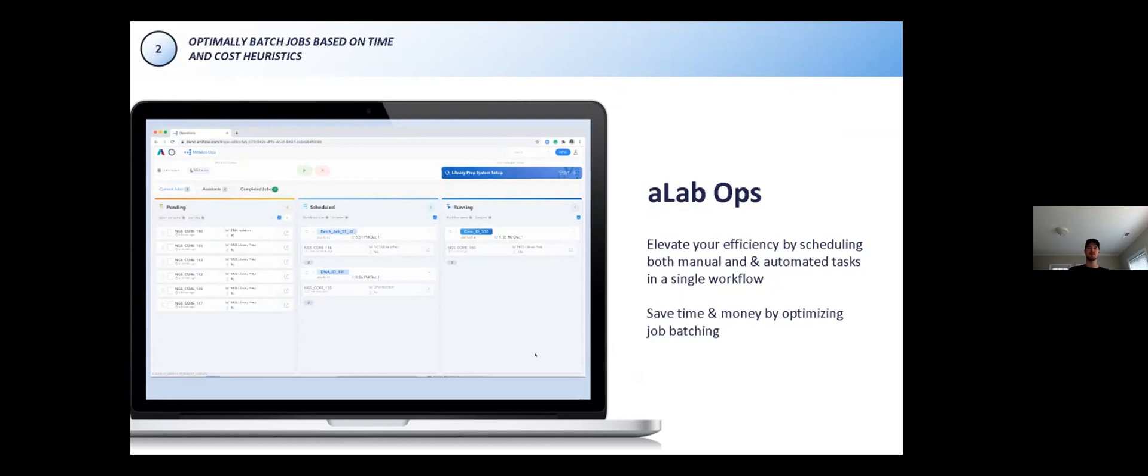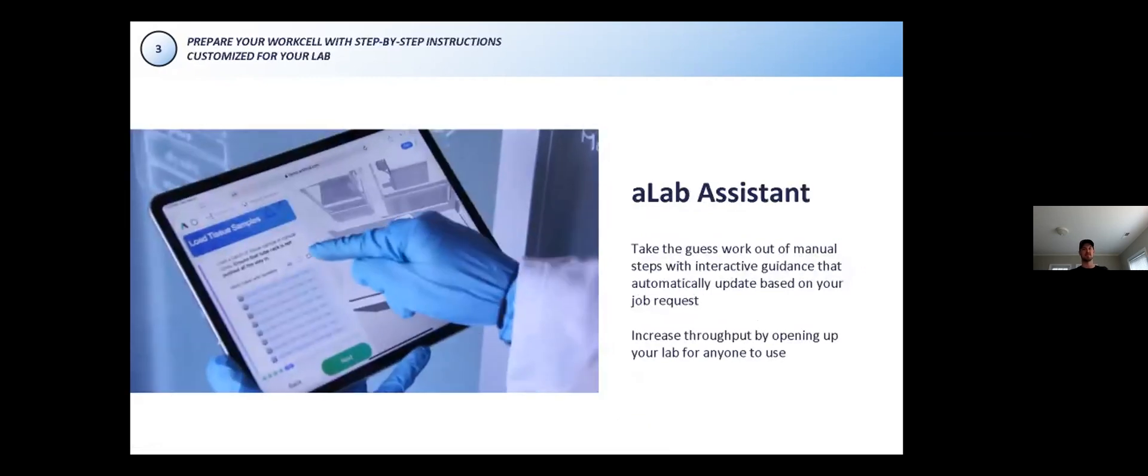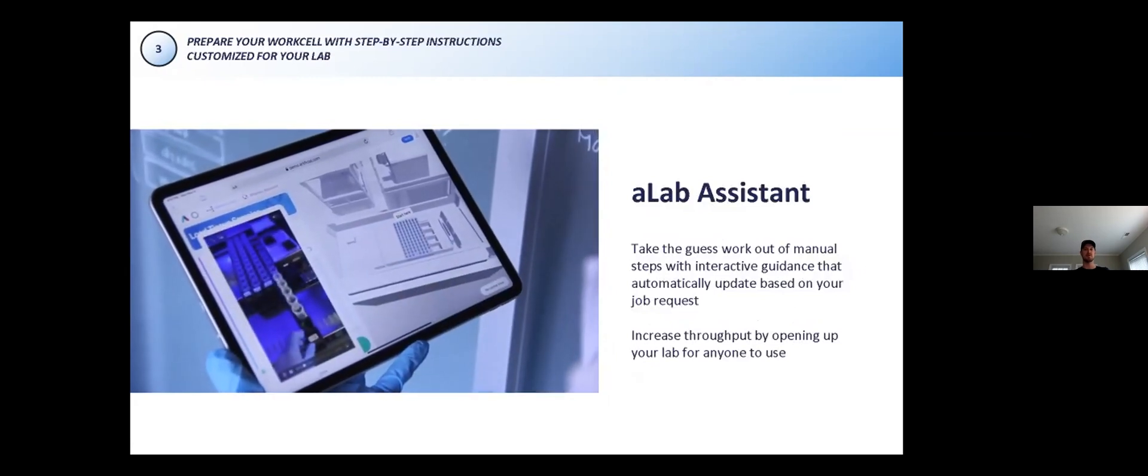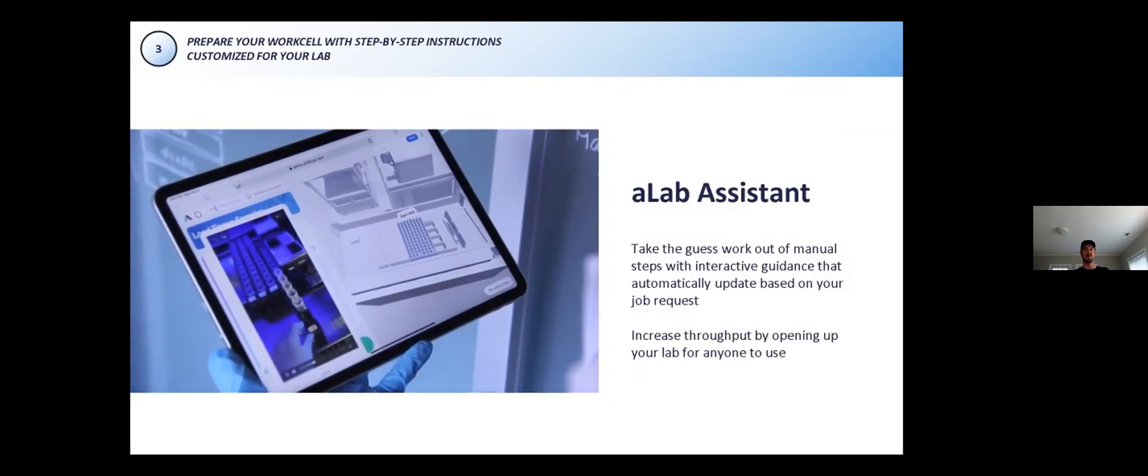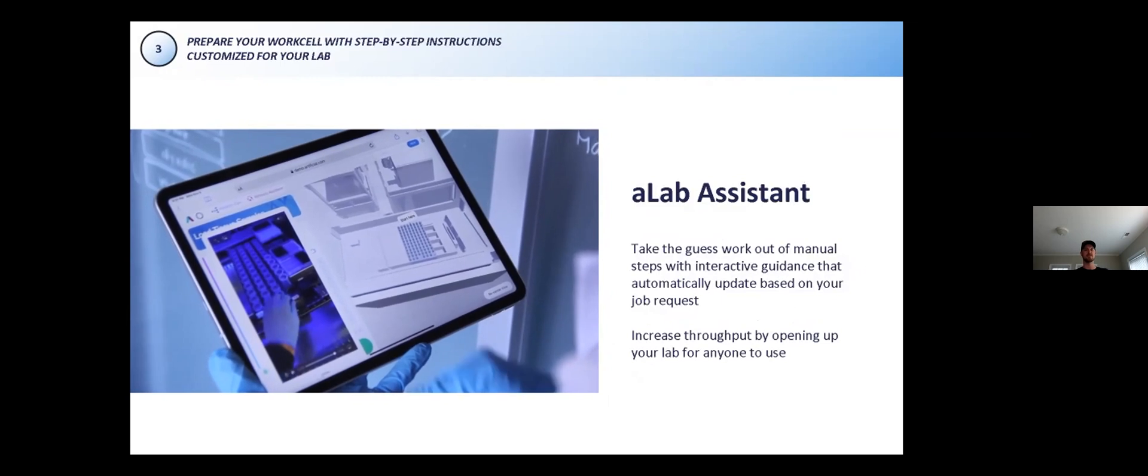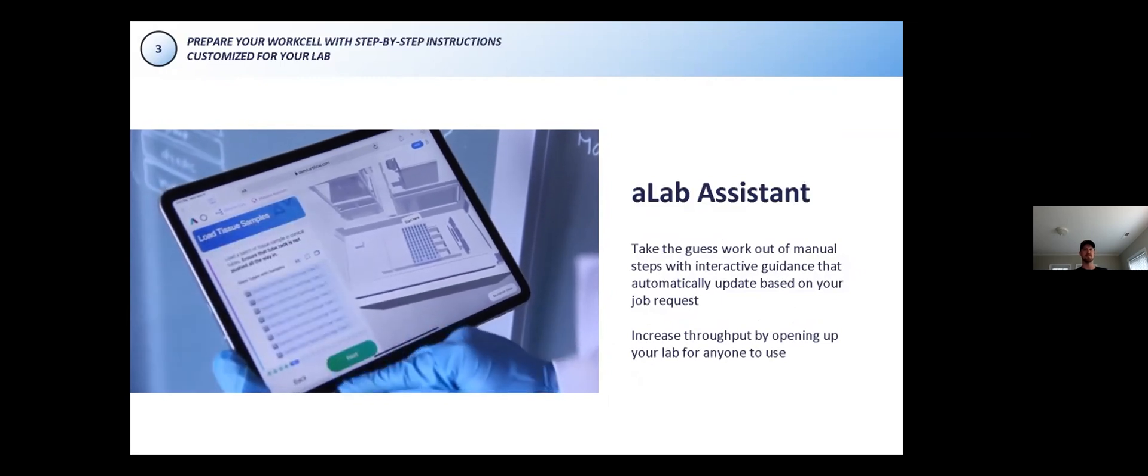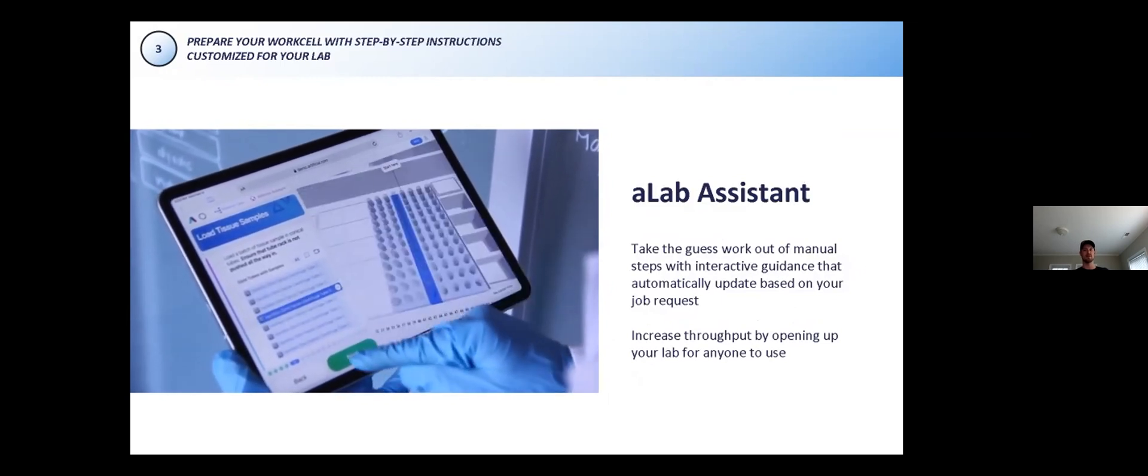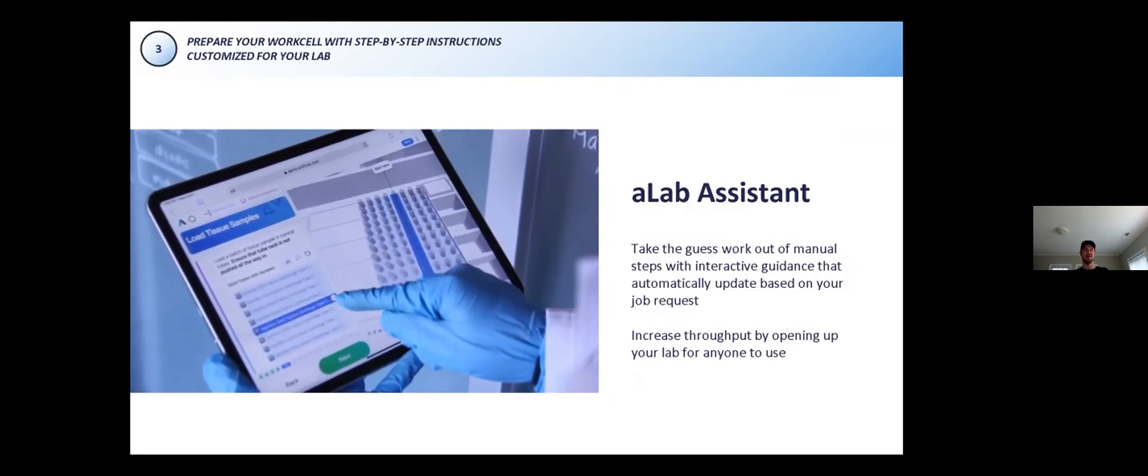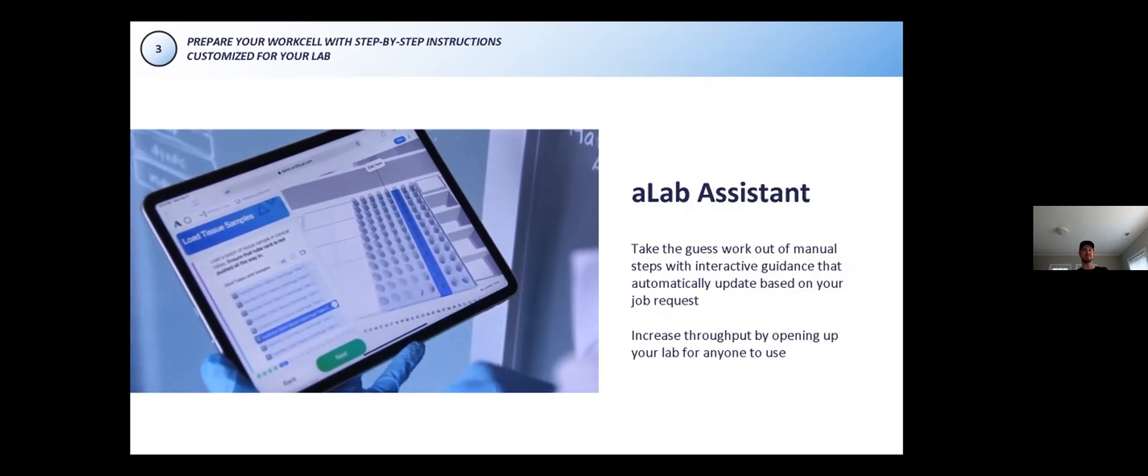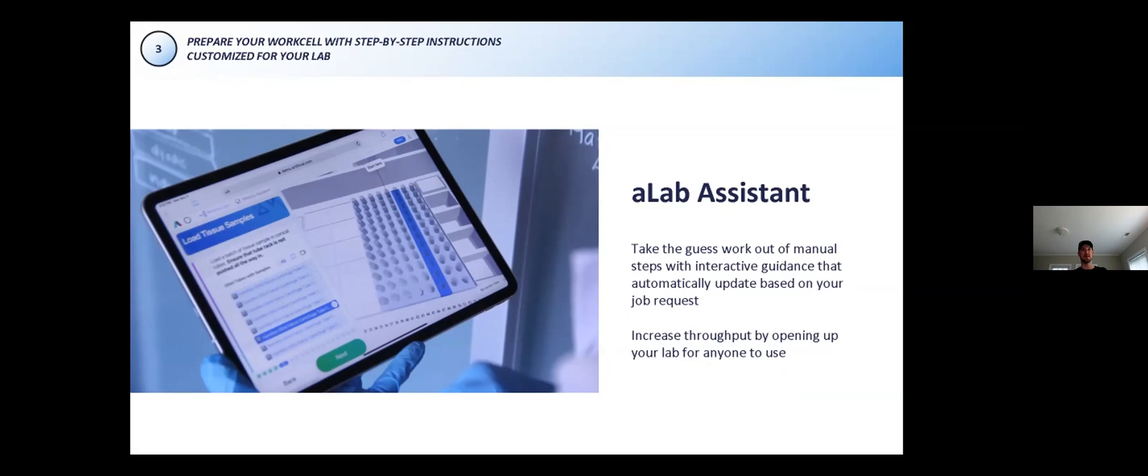The manual steps are completed by a user through what we call A-Lab assistance. The video here shows a user being guided on how to set up samples on a Hamilton Vantage deck with a digital checklist and a digital twin highlighting the relevant locations. Embedded media can also be shown here for use when more detail is required. In addition to these setup instructions, you can configure assistants to prompt users to record lot numbers of reagents, which will be reflected in the results of the process and increase the traceability of all reagents.